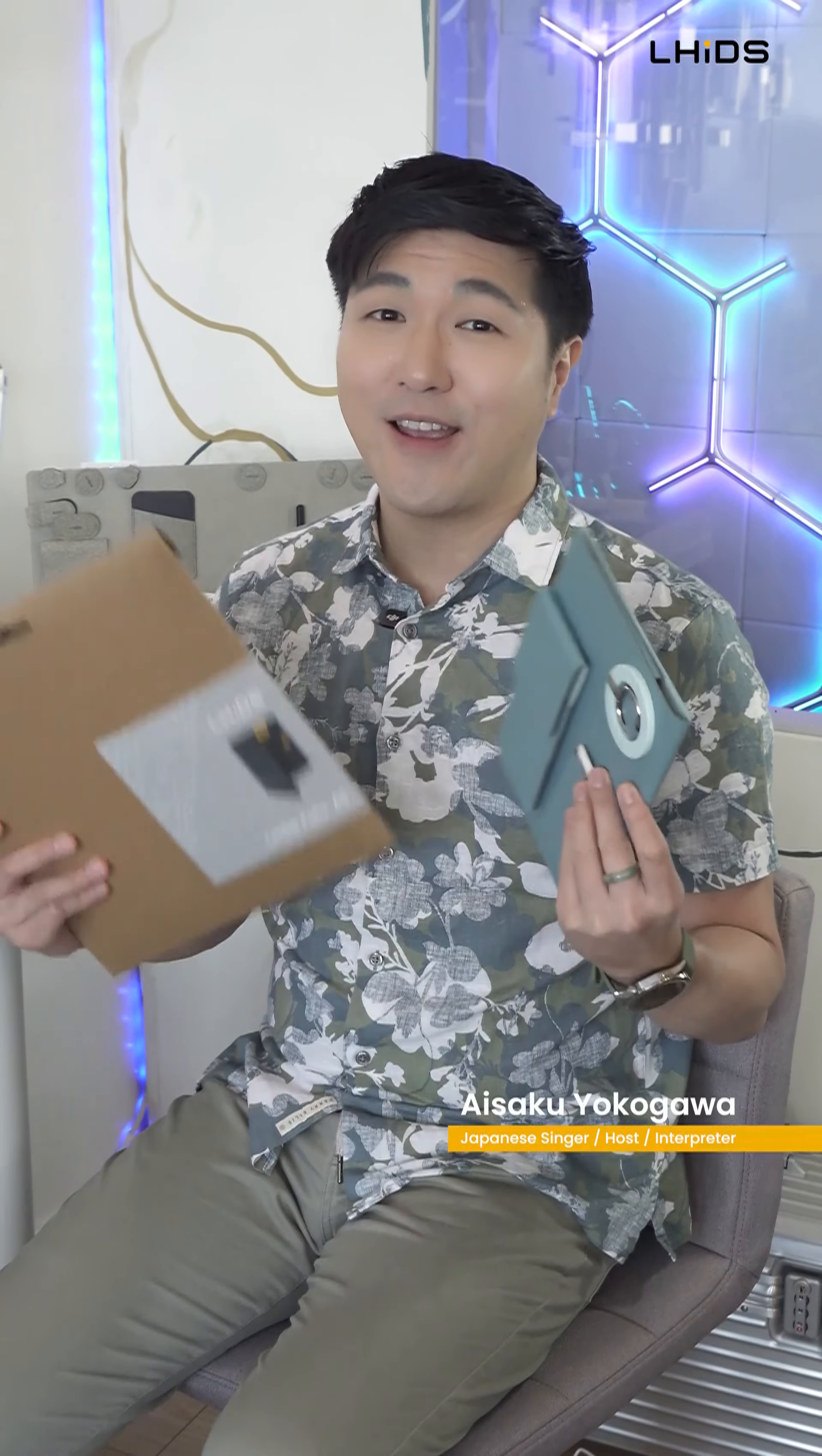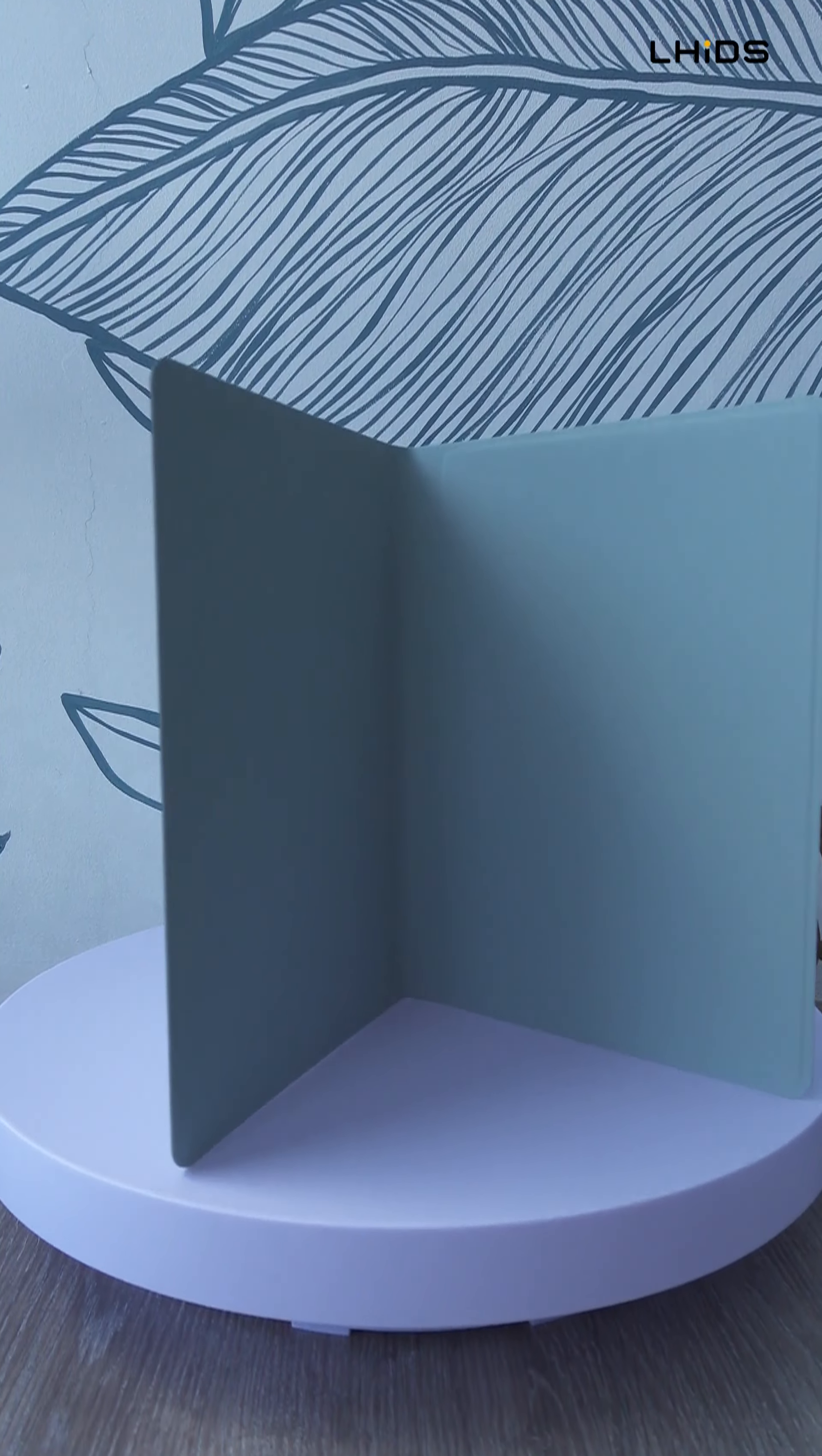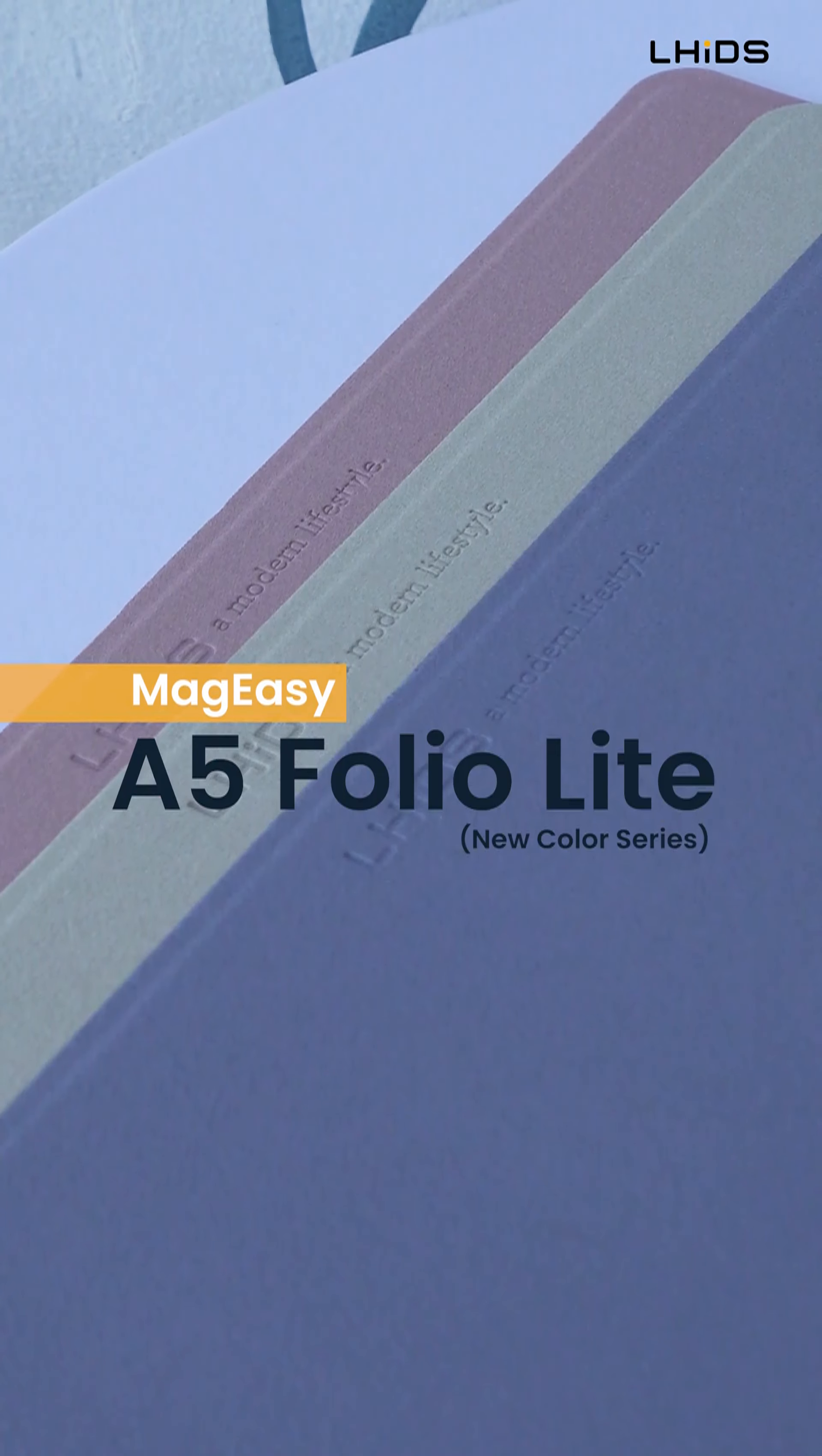Hi, Isaku here, and today we're going to check out from LizCreative.com, the A5 Folio Light New Color Series.